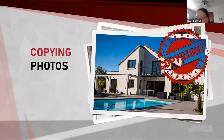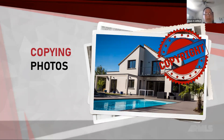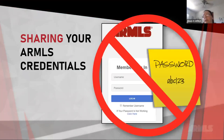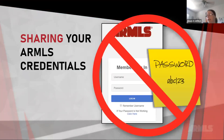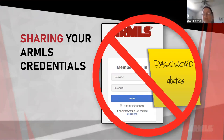Sharing ARMLS credentials is a no-no. Not your friend, not your neighbor, not your broker, not your assistant — nobody gets your ARMLS credentials.